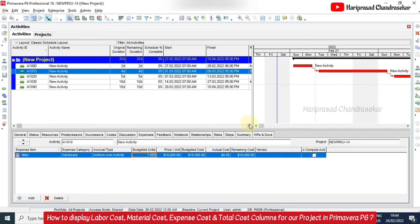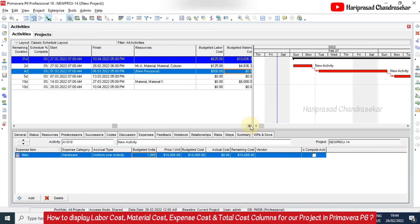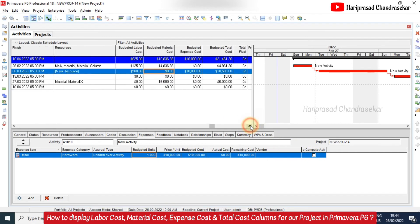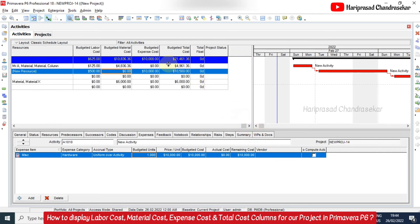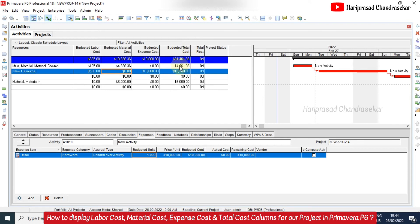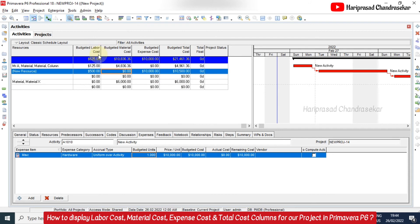So now you can see here, this budgeted expense cost is also populated with ten thousand dollars. So totally now budgeted total cost for our project is twenty one thousand four hundred sixty one point three six dollars. So like this we can use multiple columns in our project, where we can display labor cost, material cost, expense cost and the total cost also. So this is for budget.